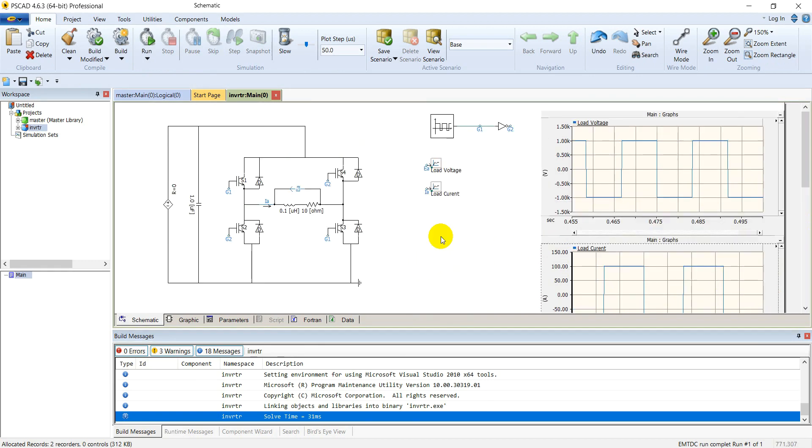So this is the simulation of a voltage source inverter in PSCAD. See you in the next session. Thank you.